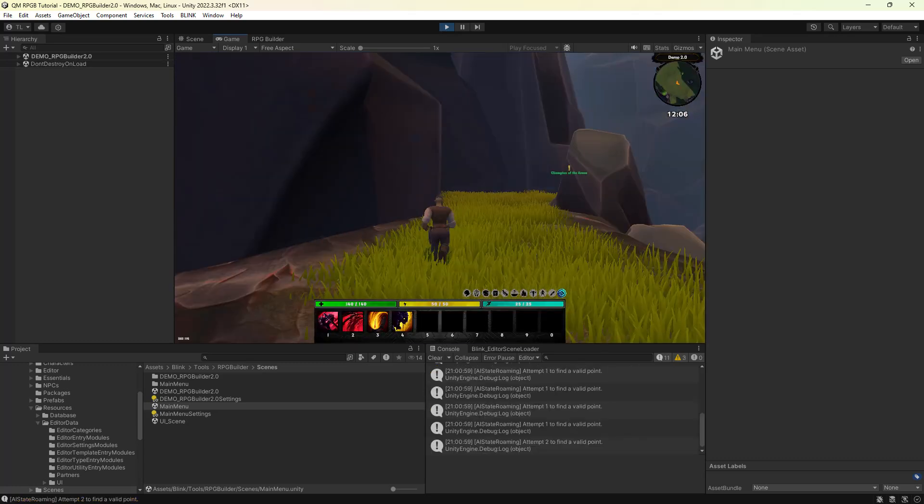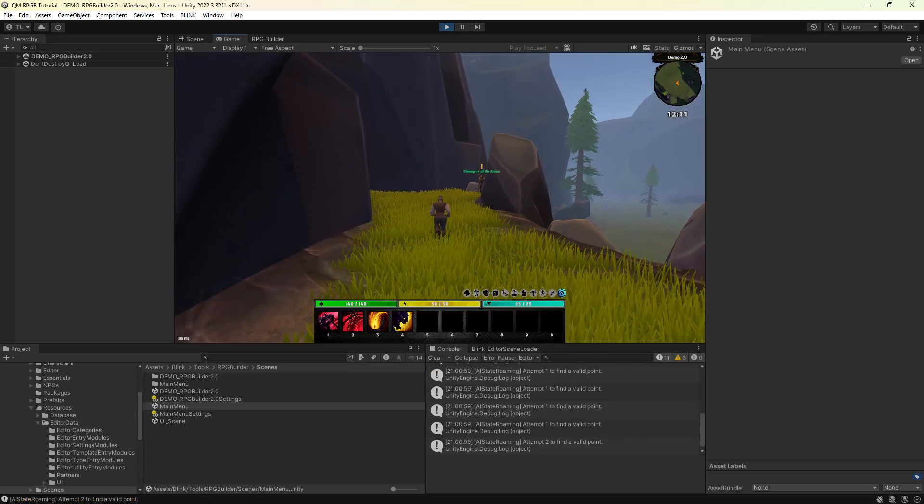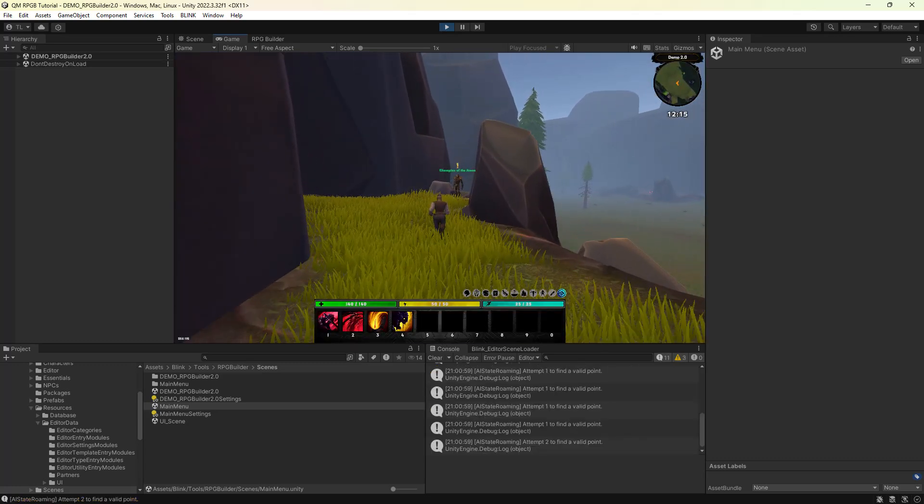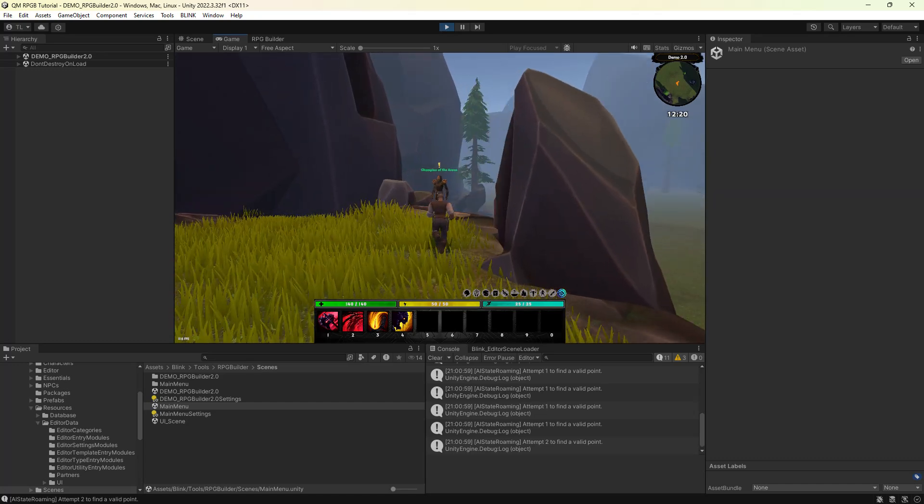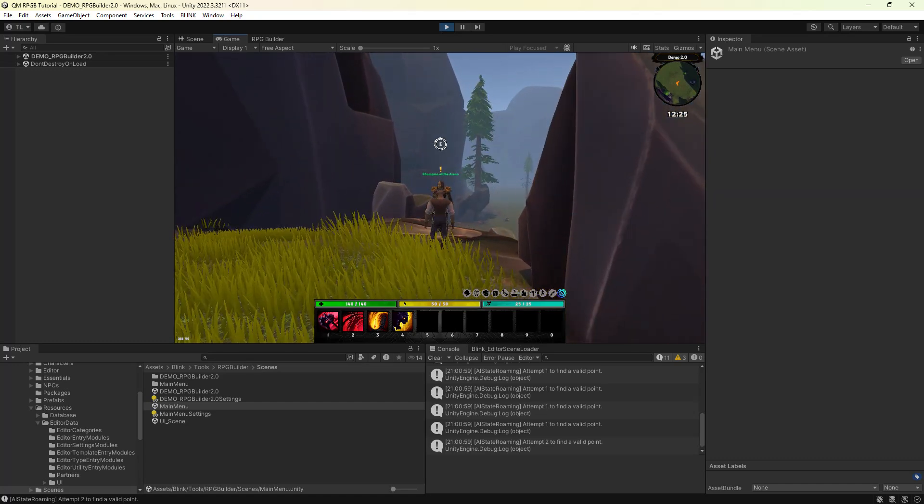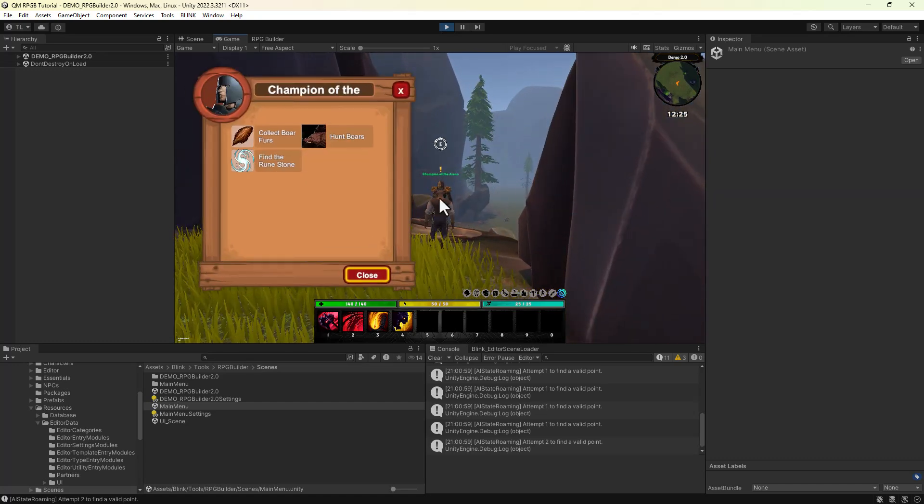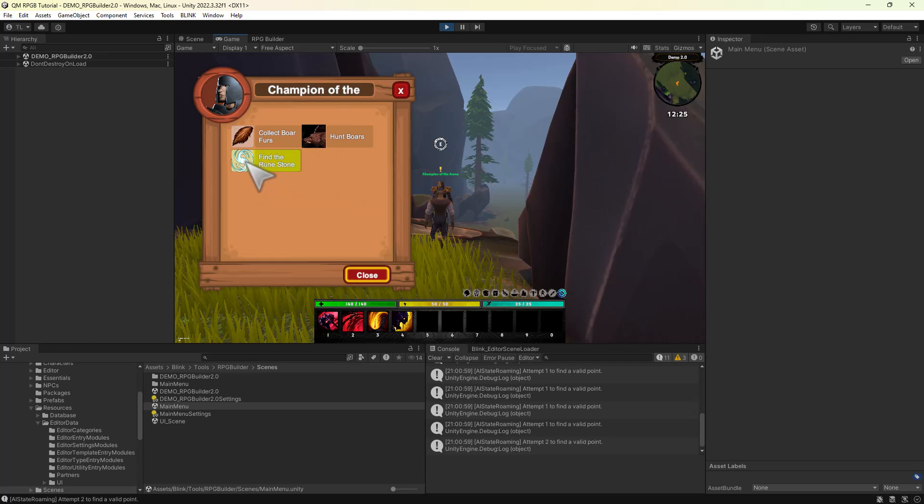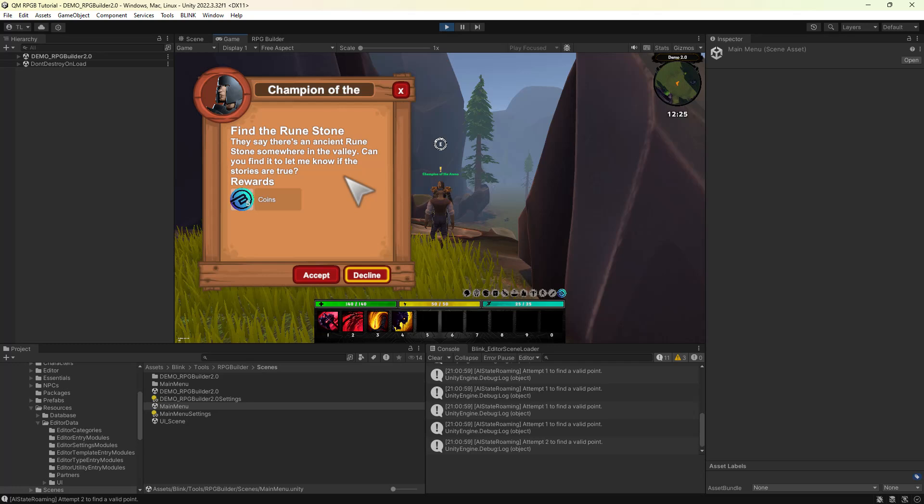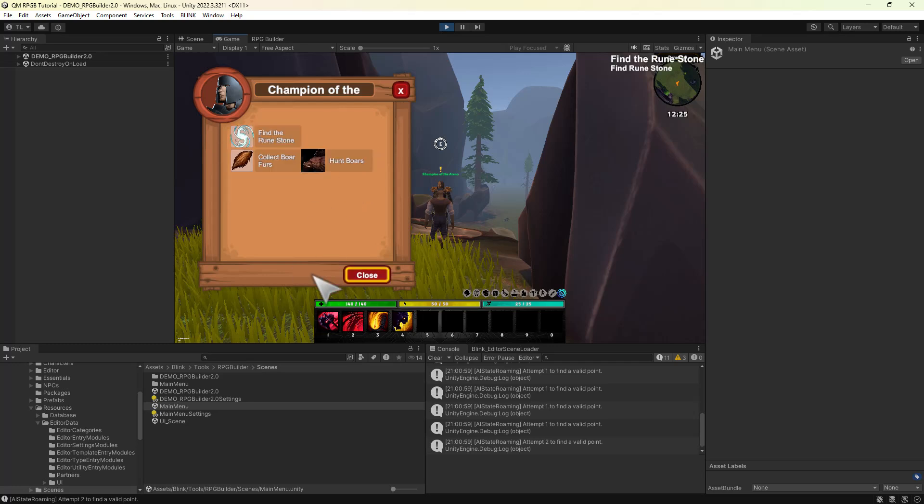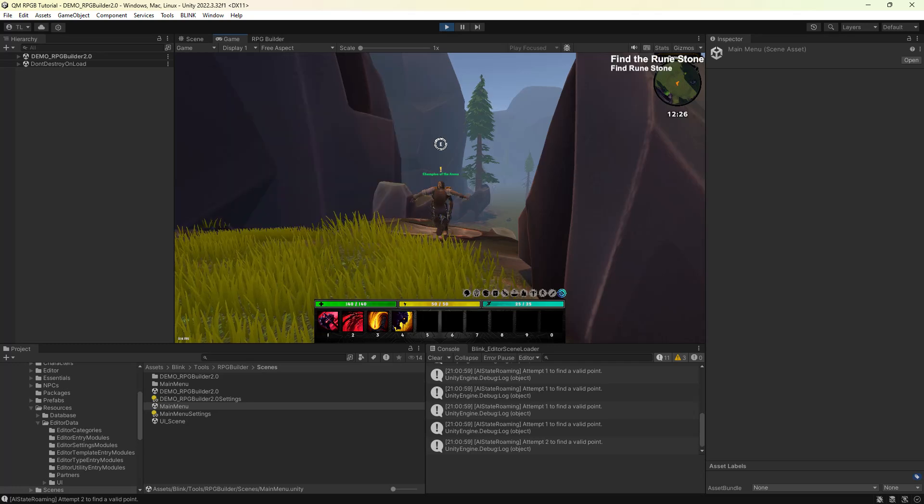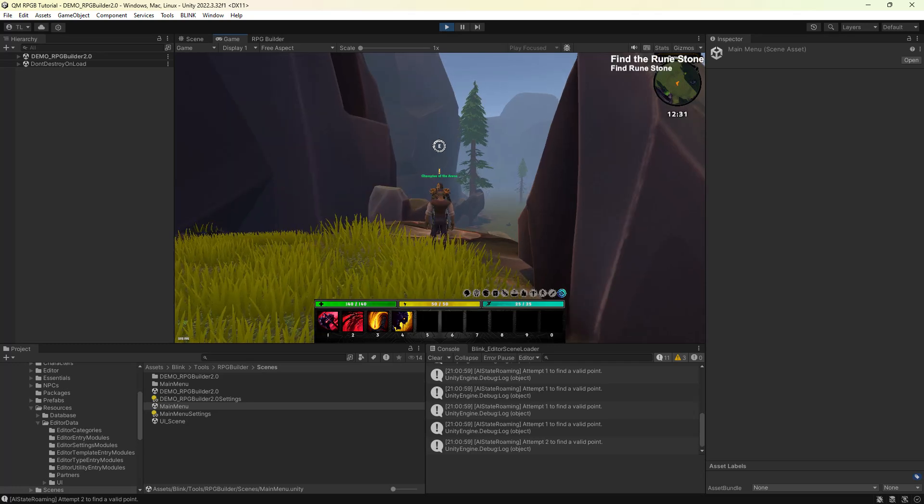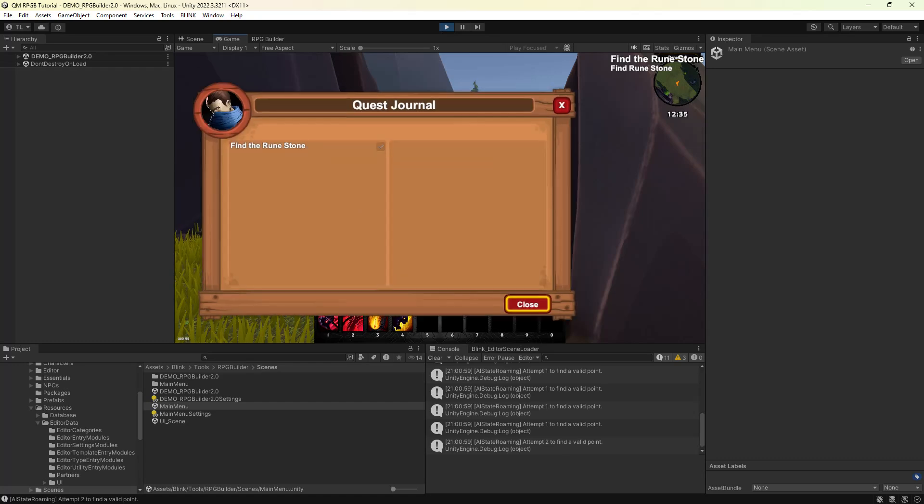Now, if I run up to the human NPC and interact, it should show Quest Machine's dialog UI. I'm going to accept the Find the Runestone quest. Once I close the window, if I press J, I can see it in my journal.